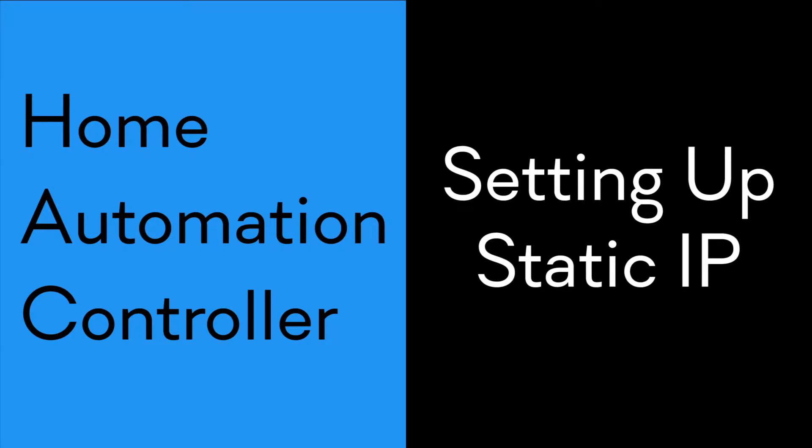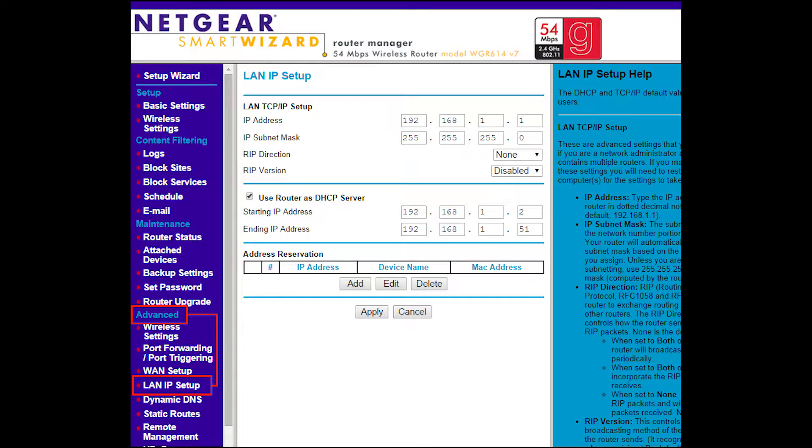Hey YouTube, it's Shane here and this video is part of a multi-part series I'm doing on how to build your own home automation controller. The link for the whole series is in the description. In this video we are going to be setting up a static IP address for your Raspberry Pi.